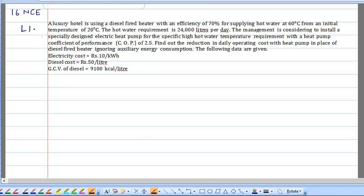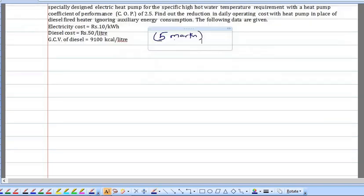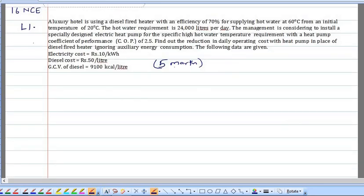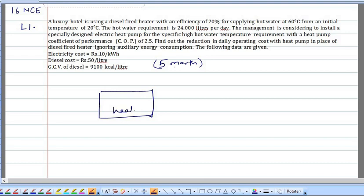This question was asked in the 16th national certification examination. It is a five-hour question. A luxury hotel is using a diesel-fired heater with an efficiency of 70%. Let me draw the schematic diagram — the heater efficiency is 70% and it is used for supplying hot water.